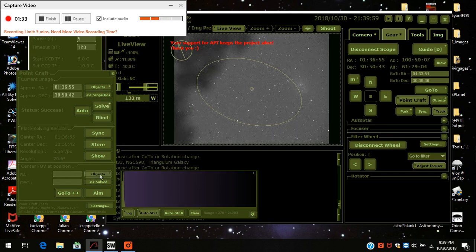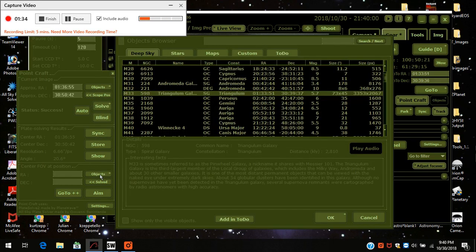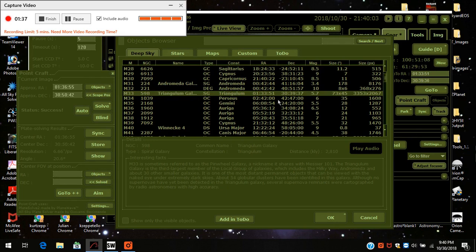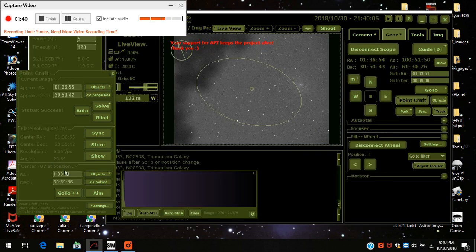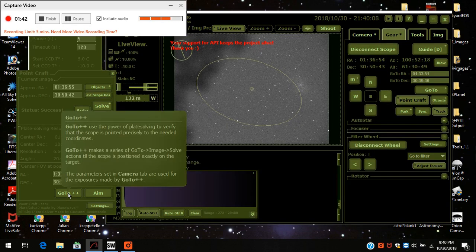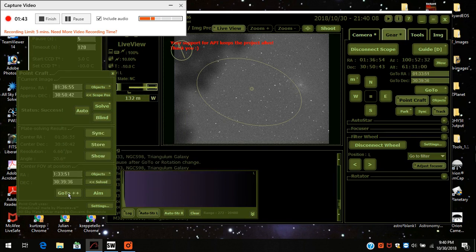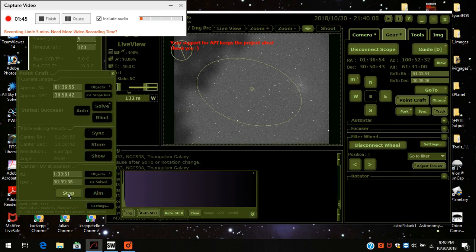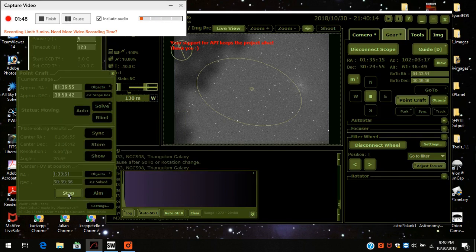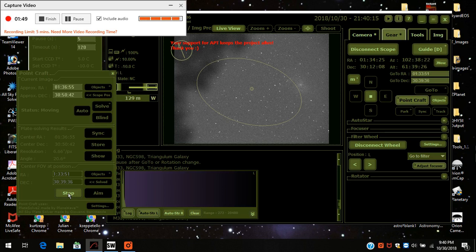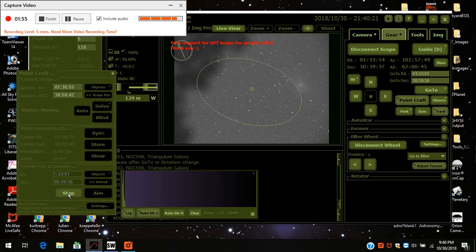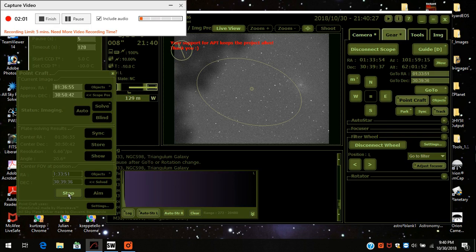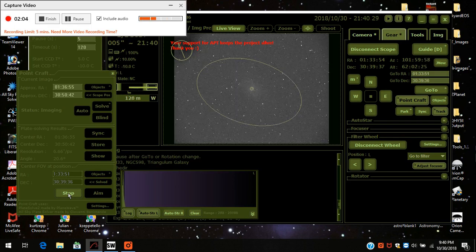And now I'm going to come down here, press objects, hit Triangulum Galaxy again. It puts the coordinates right in the center and I'm going to press go-to plus plus. Now I was imaging this last night and last month as well. I'm going to be able to stack these directly on here because it's going to keep the exact alignment. It's going to focus right in where I focused on before. And there it is.